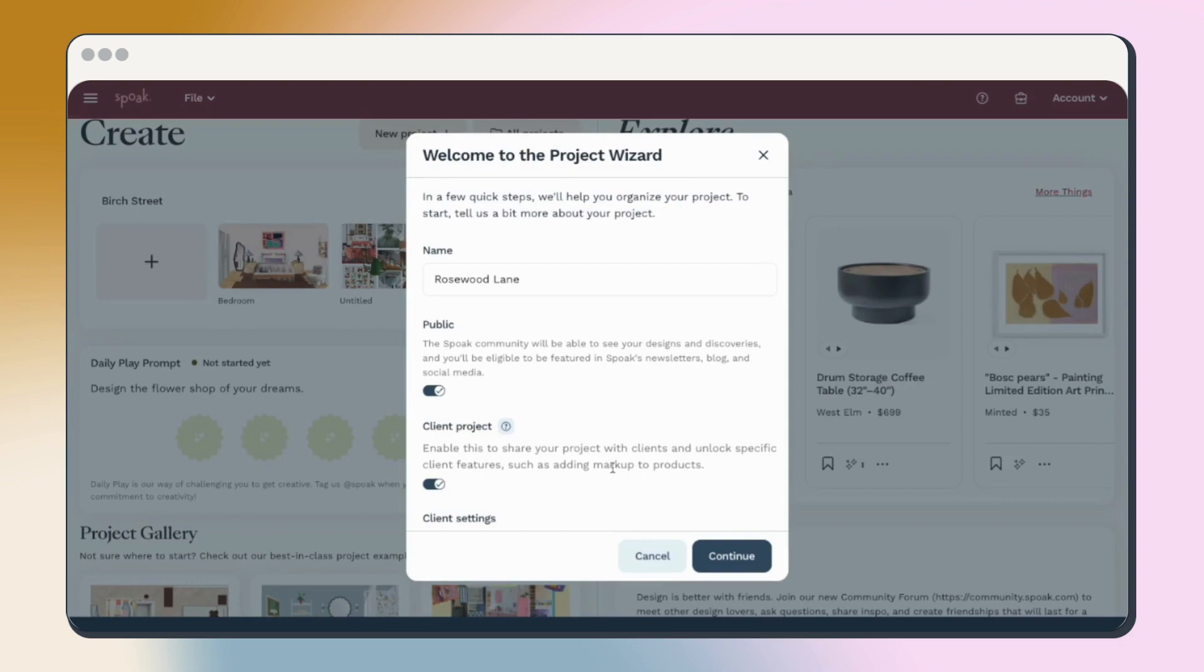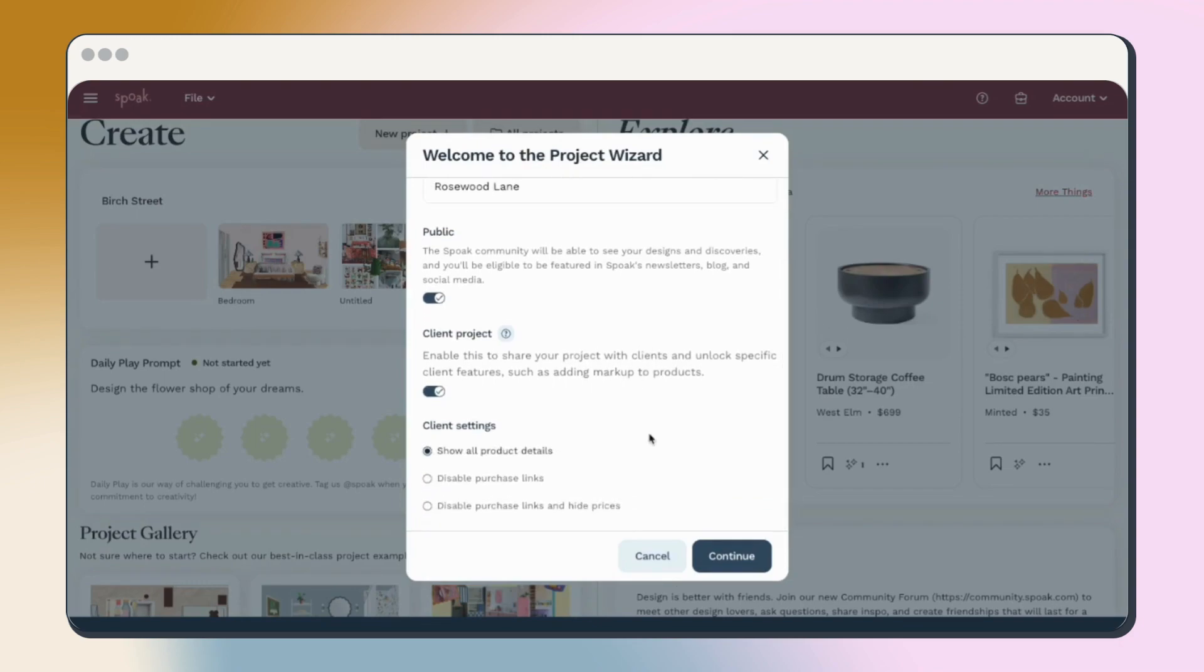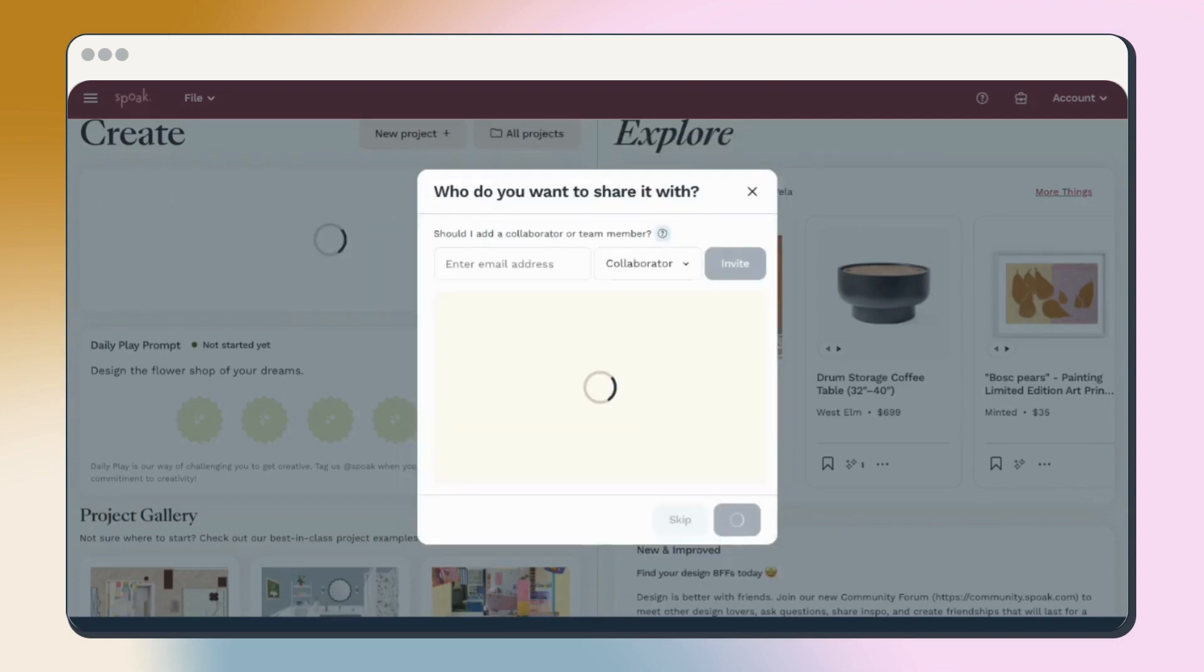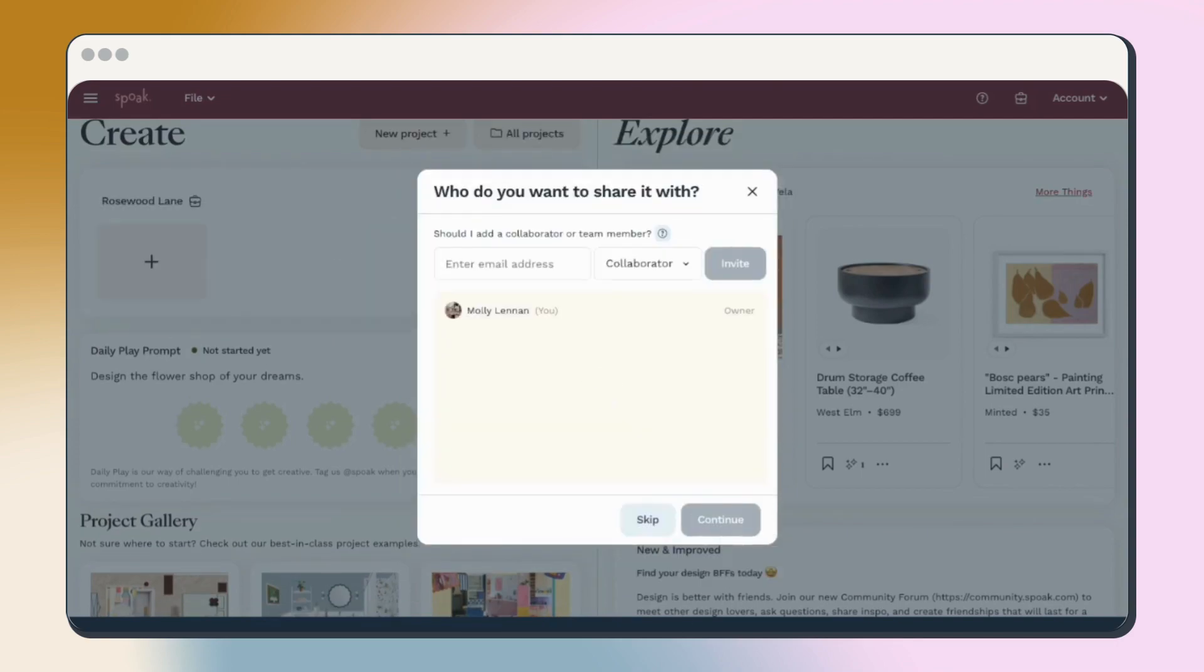If you're on our pro or premium tier, you'll also see the client options, which allow you to add clients and send them your project to get approval and feedback.